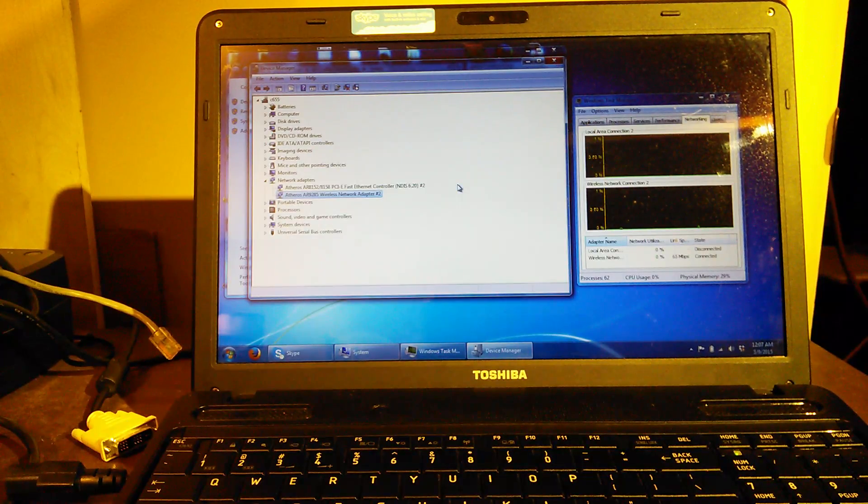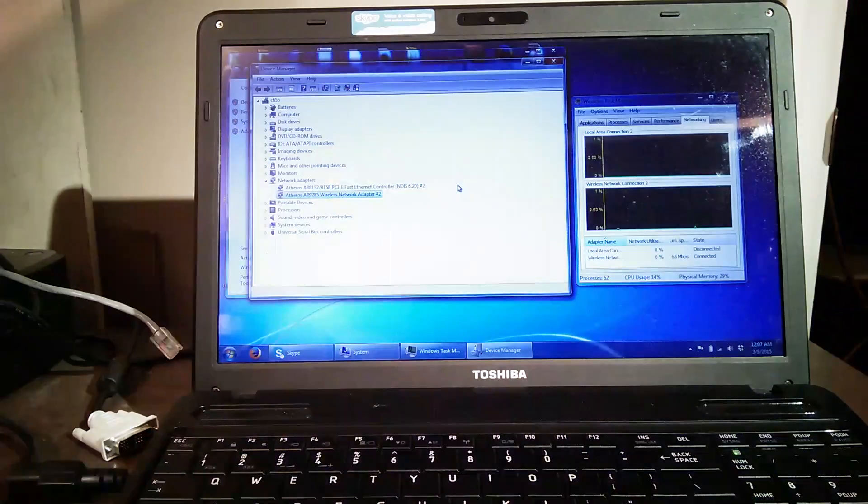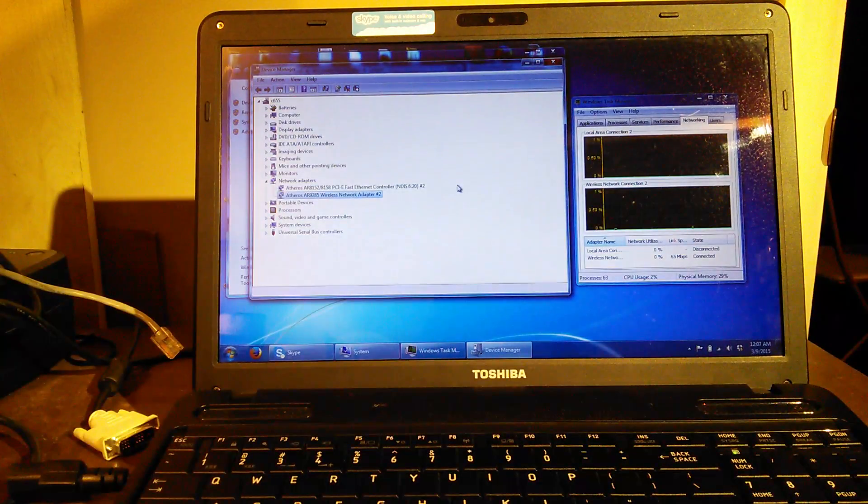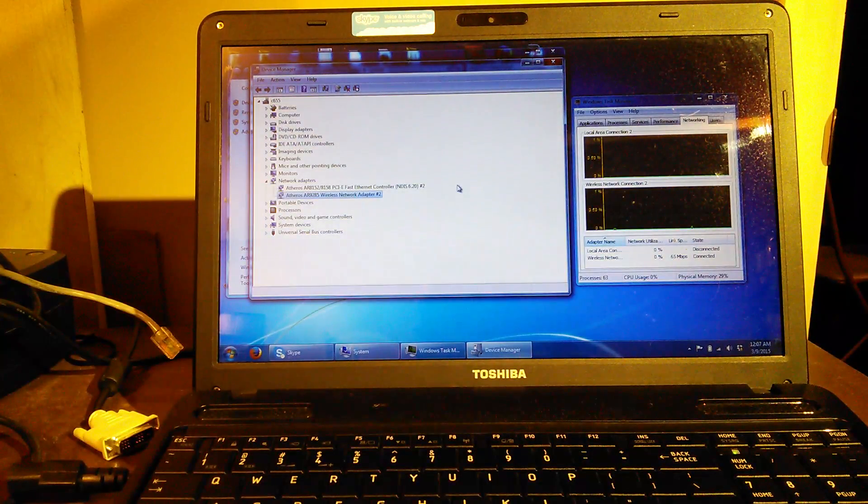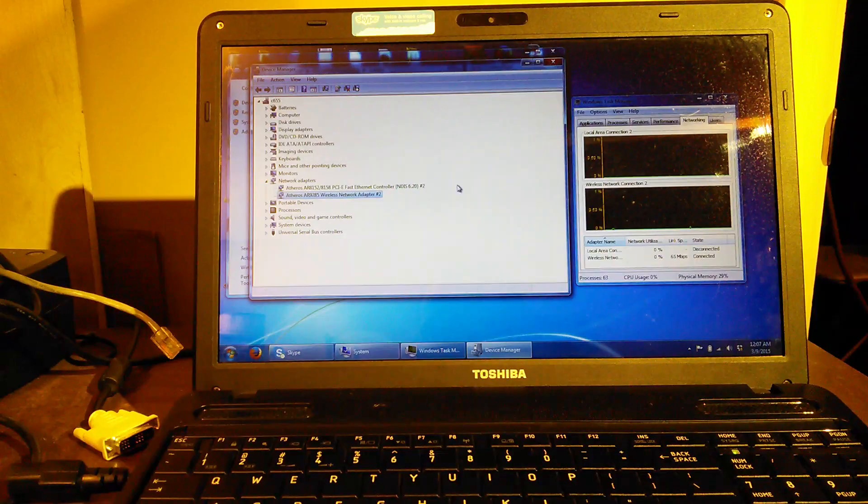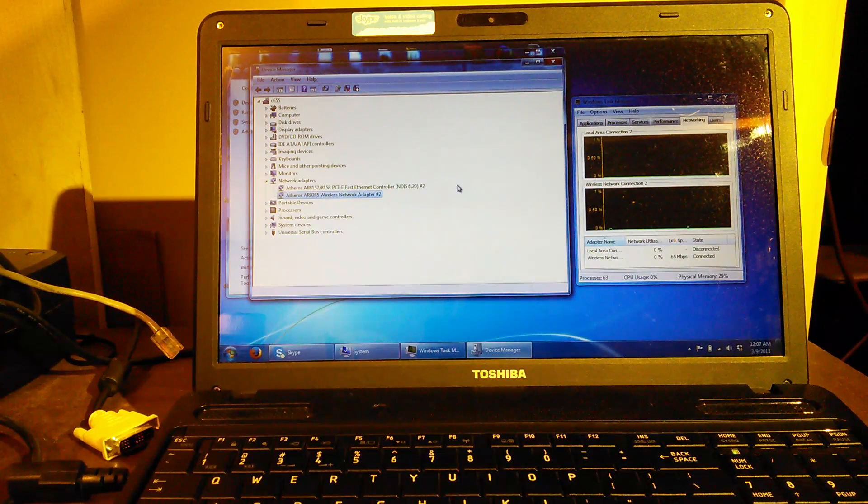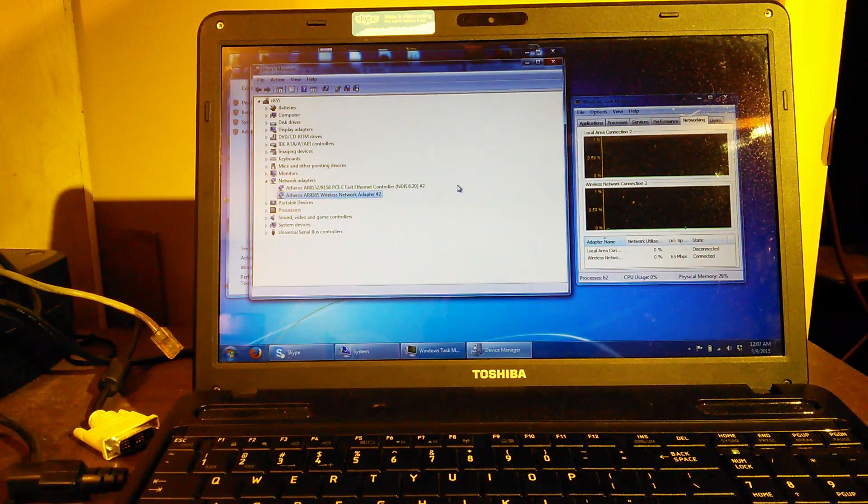This particular Toshiba Satellite C-655-S5137 has an Atheros AR9285 wireless card, as you can see on the screen there.